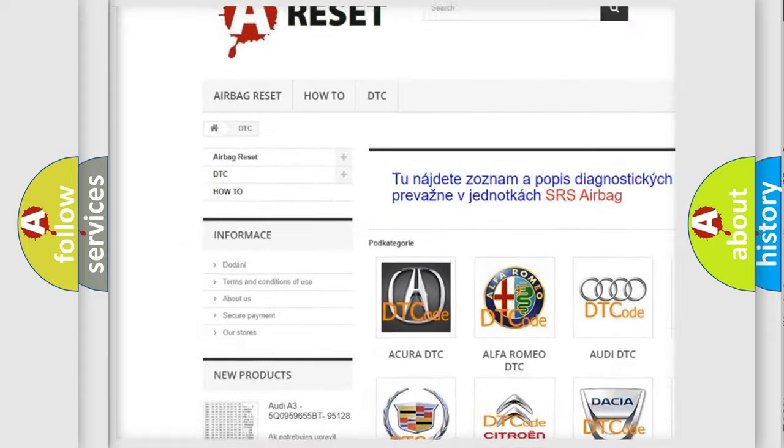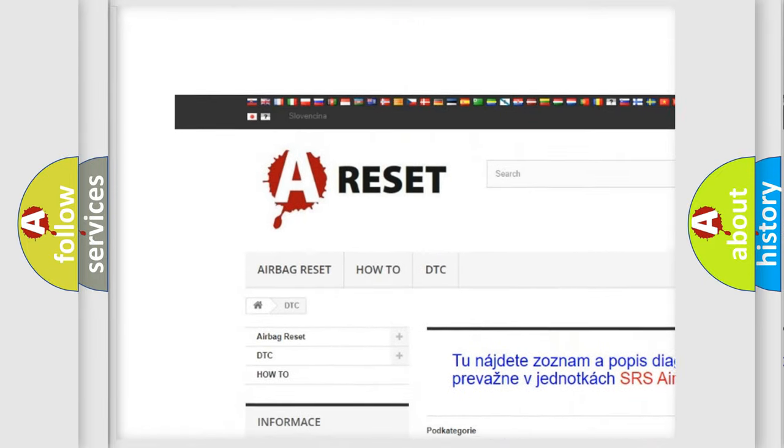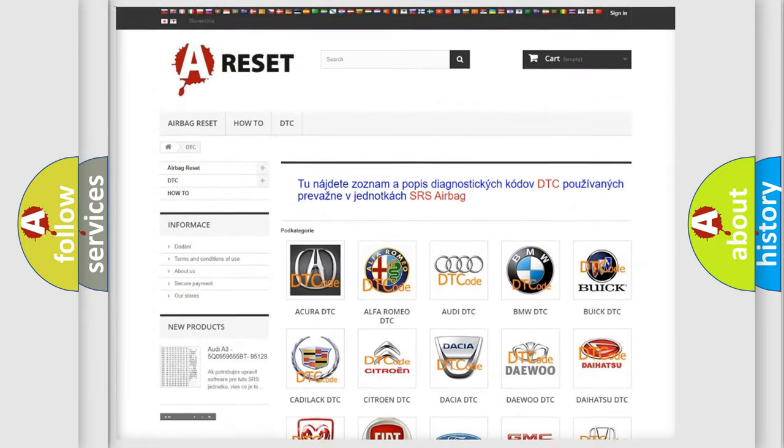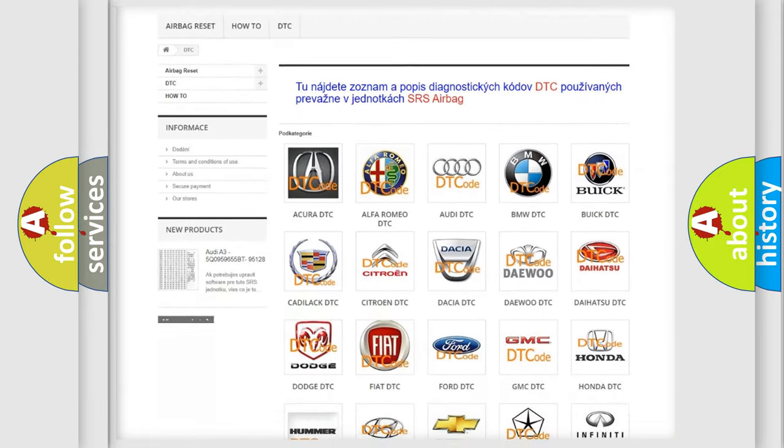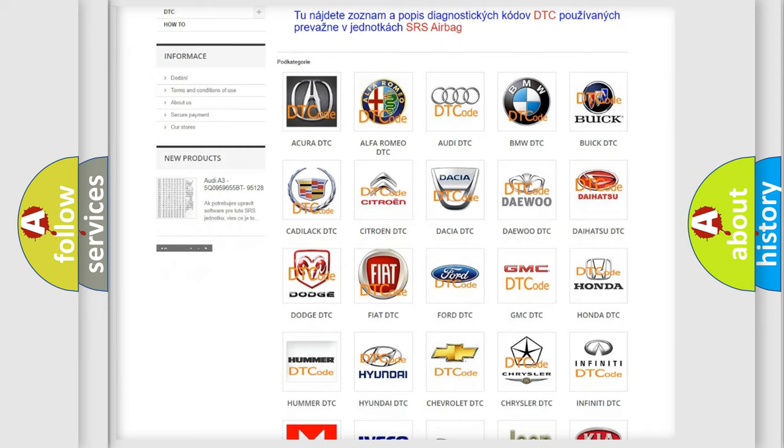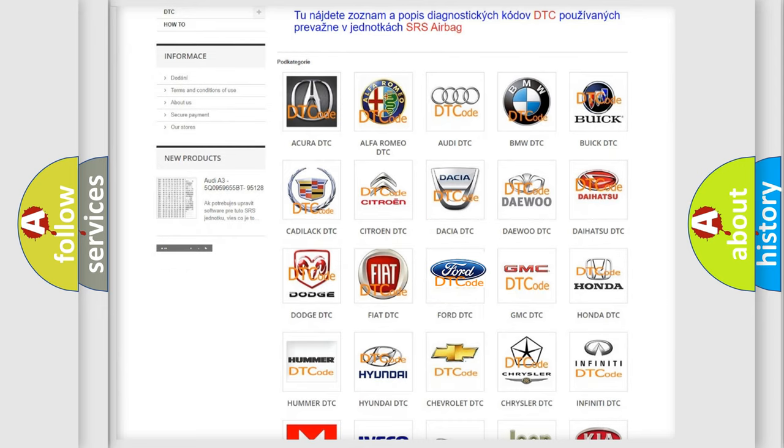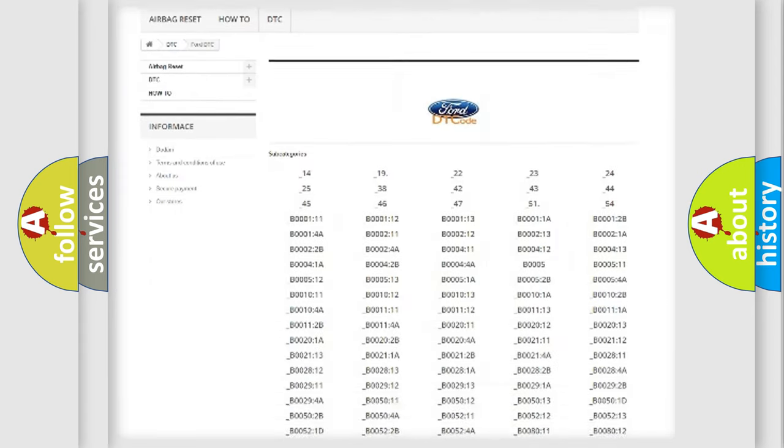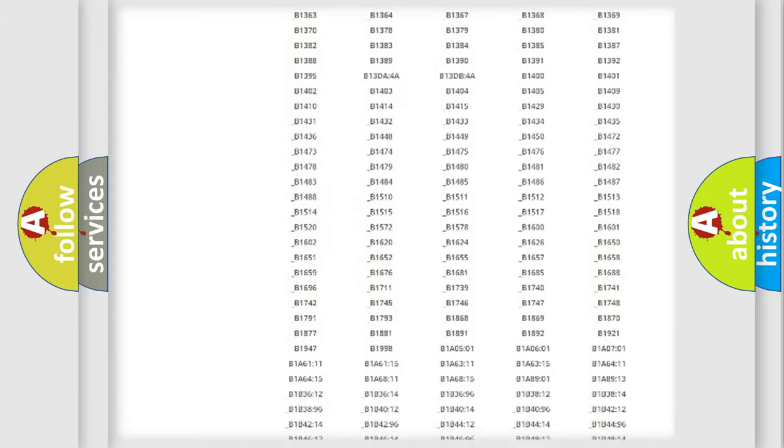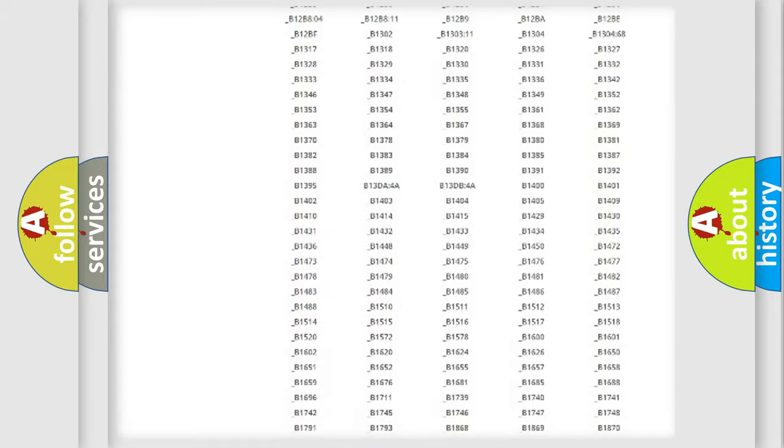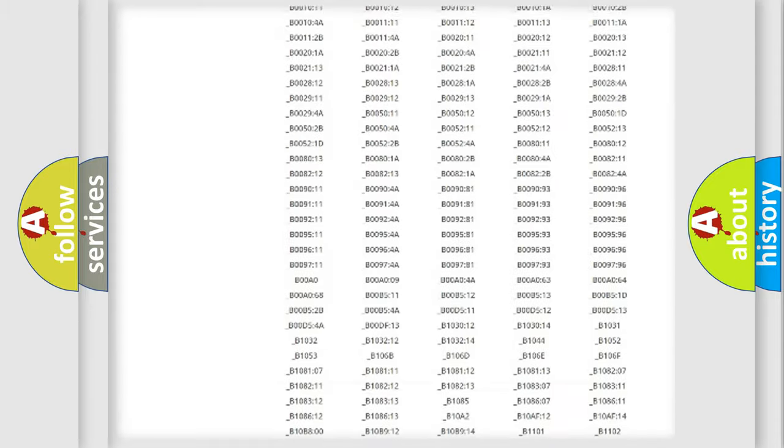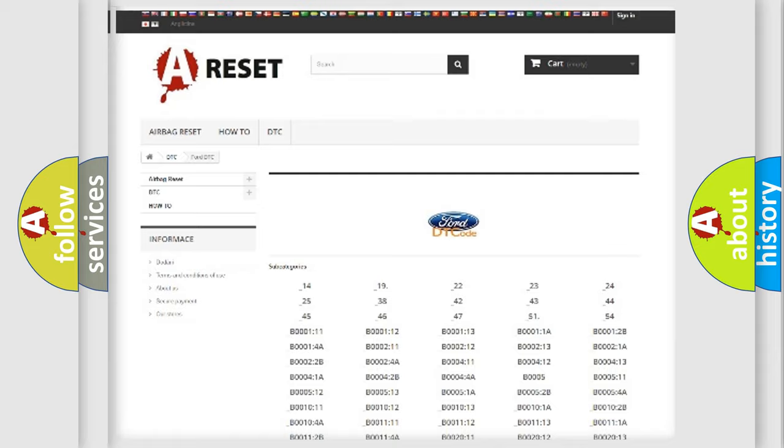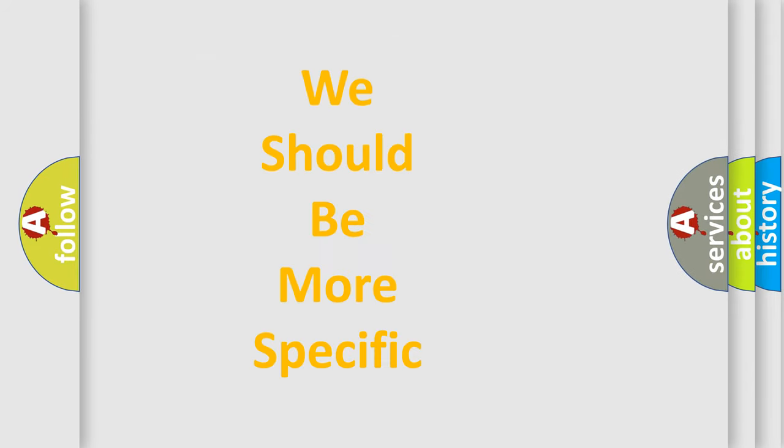Our website airbagreset.sk produces useful videos for you. You do not have to go through the OBD2 protocol anymore to know how to troubleshoot any car breakdown. You will find all the diagnostic codes that can be diagnosed in infinity vehicles.